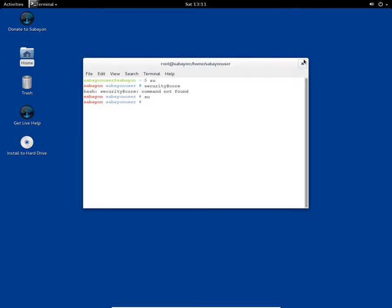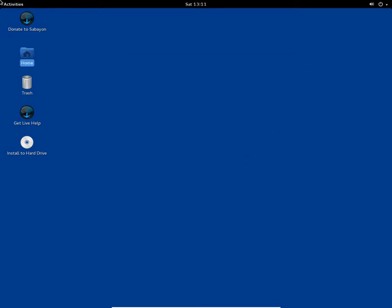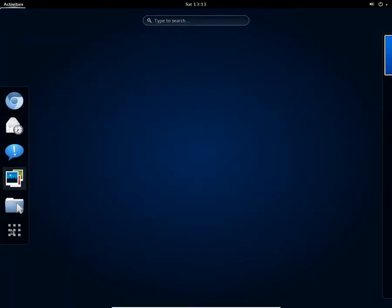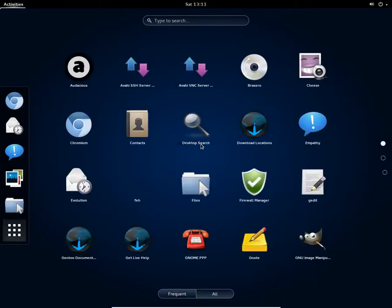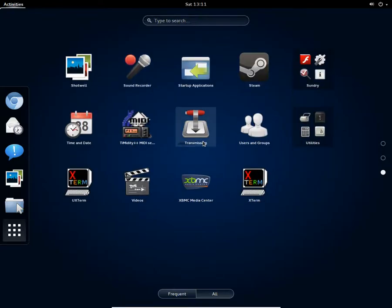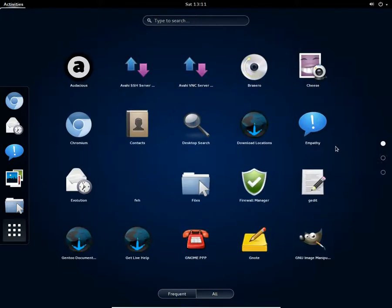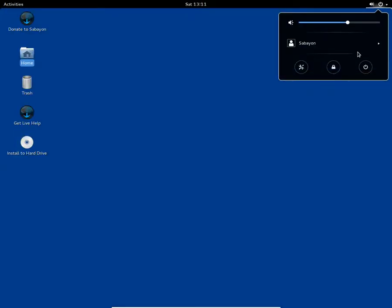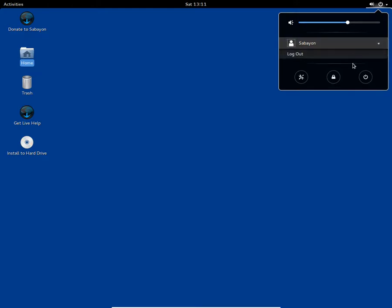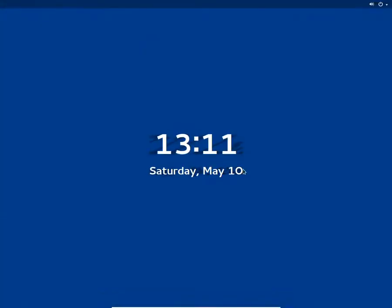I guess this is it. There's not a lot of things to show up at the moment because everything is similar to Fedora 20, and I guess this is it.